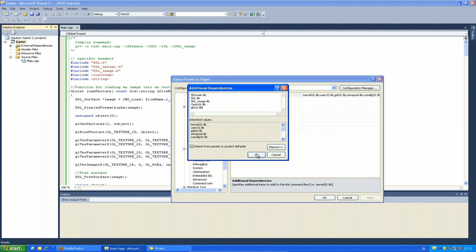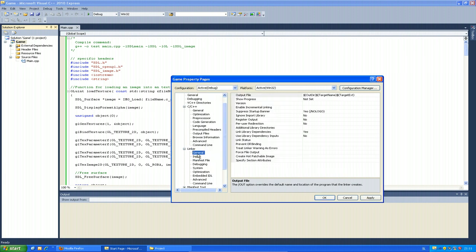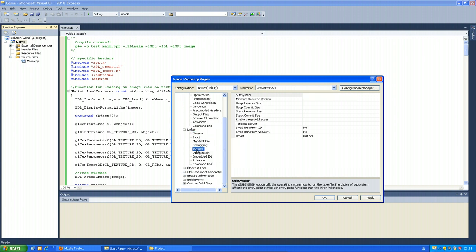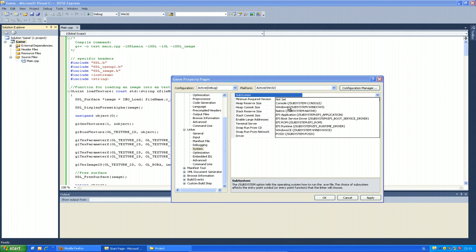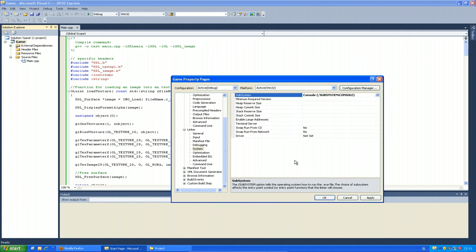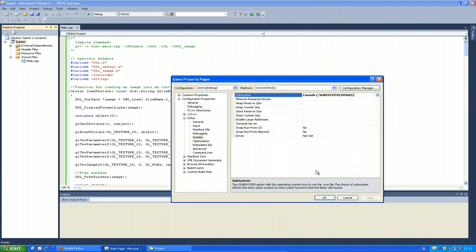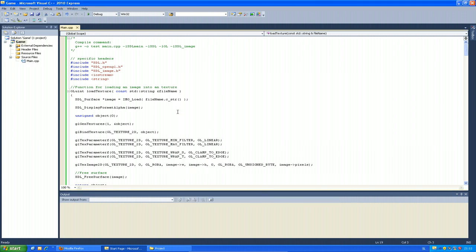Now we've set the linker to know what libraries we're going to use. Also, in Linker > System, change the SubSystem to Console or Windows. If you choose Windows, a console won't pop up. I prefer Console so I can do printouts to test code. It's probably better to have the console when you're making the game, so set that and apply.